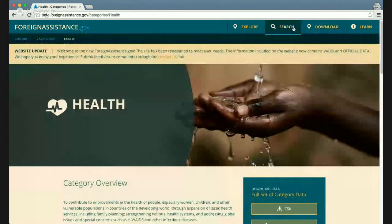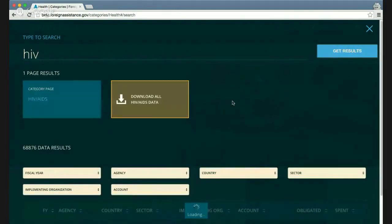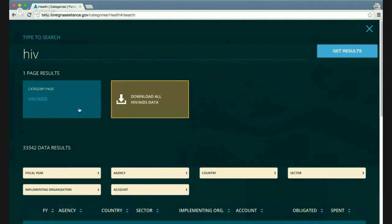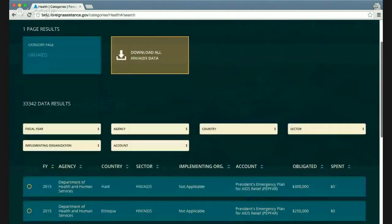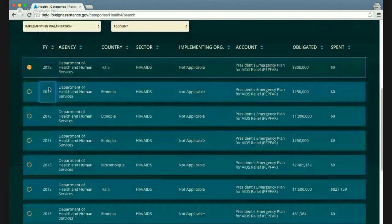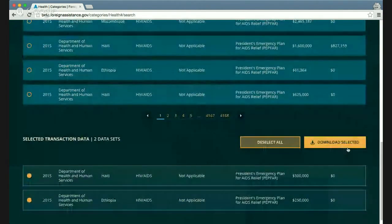Another way to find information is through the search function, which allows for free text searching. Searching for 'HIV' brings up a recommended health category page and over 33,000 data results, which can be further filtered. You can select certain transactions and download them from the bottom of the page.